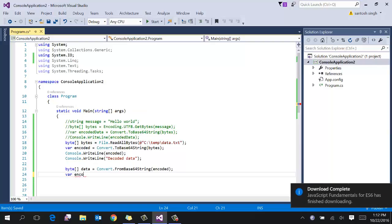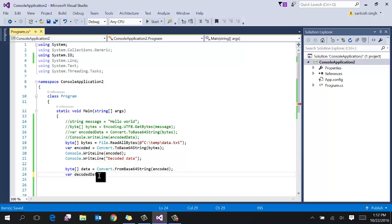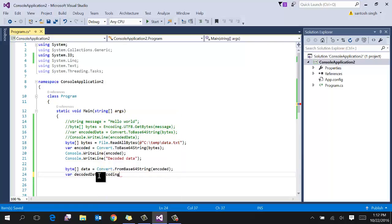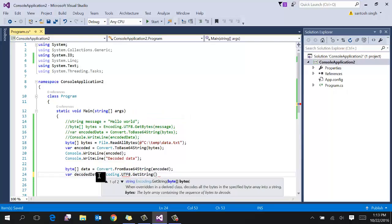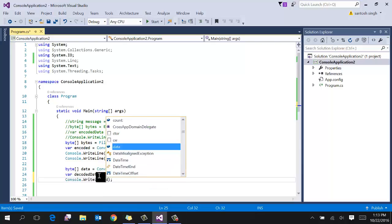Decoded data equal to encoding.utf8.get string. And pass the byte array. And then print the decoded data.